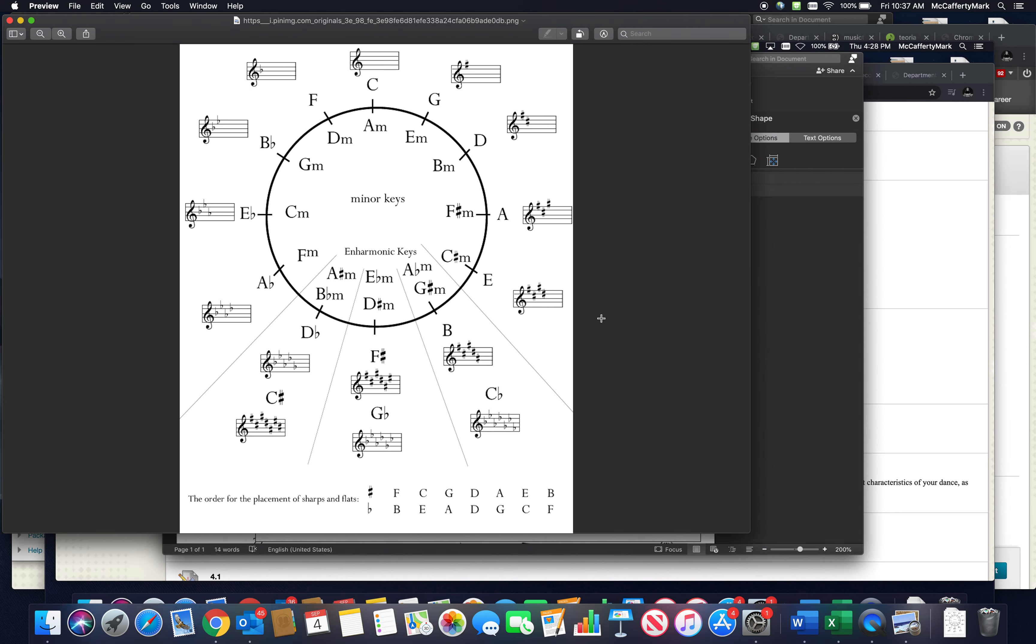Today we're going to talk about the circle of fifths. You can see an image of it here, and this is what we're going to be looking at for the entire video. The circle of fifths is this magic pattern inside of music and music theory, and the better you understand it, the better you're going to grasp theory and harmonic motion as a whole.